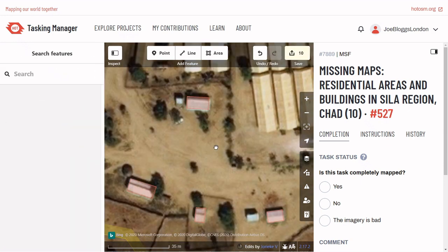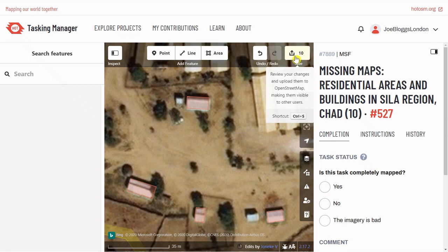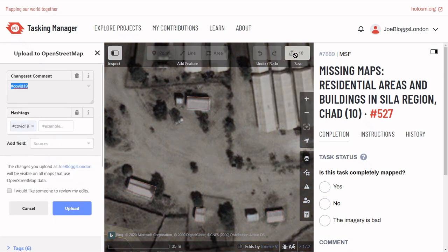Once you've mapped around 10 buildings, make sure to save. Here you can add a custom hashtag to track your work. Upload and ignore this checkbox — your work will always be double checked.